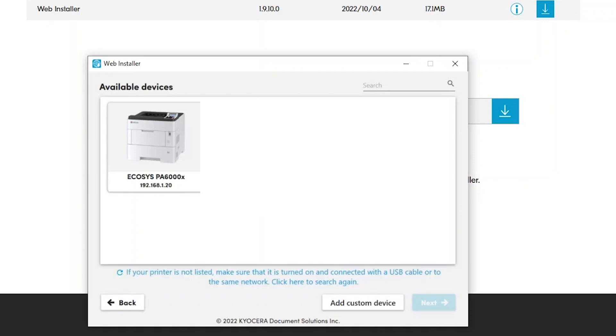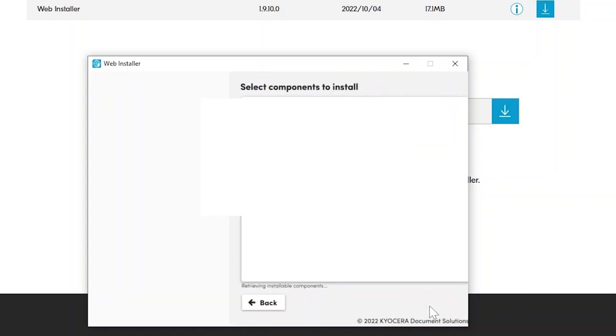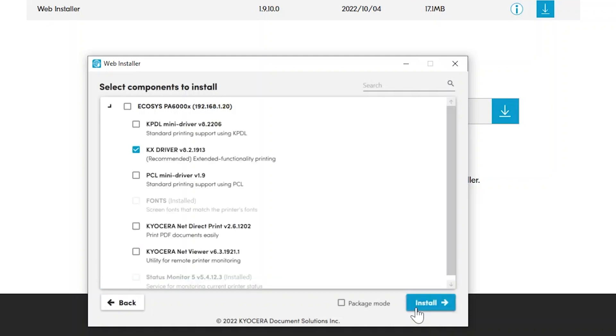Click on the Ecosys PA6000X option. Click next. In a few seconds, you'll be presented with the select components to install. For now, assure that the KX driver is checked as shown.